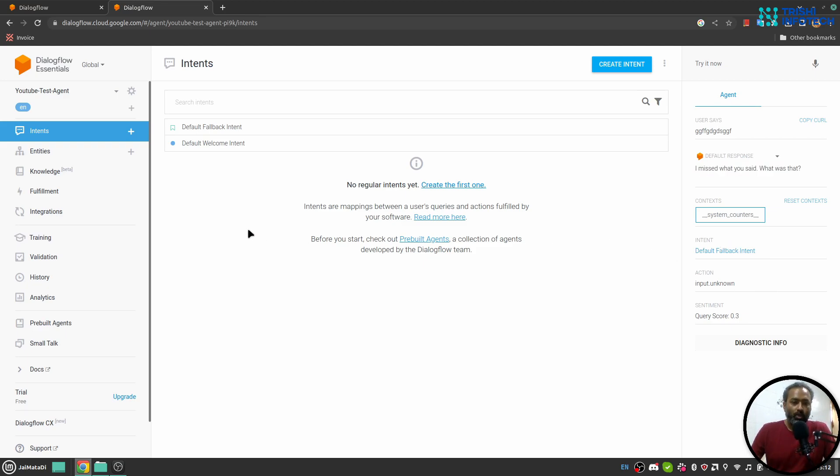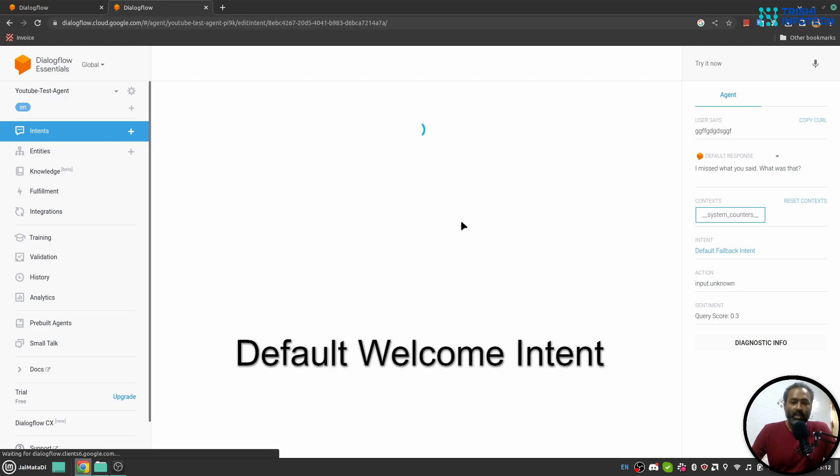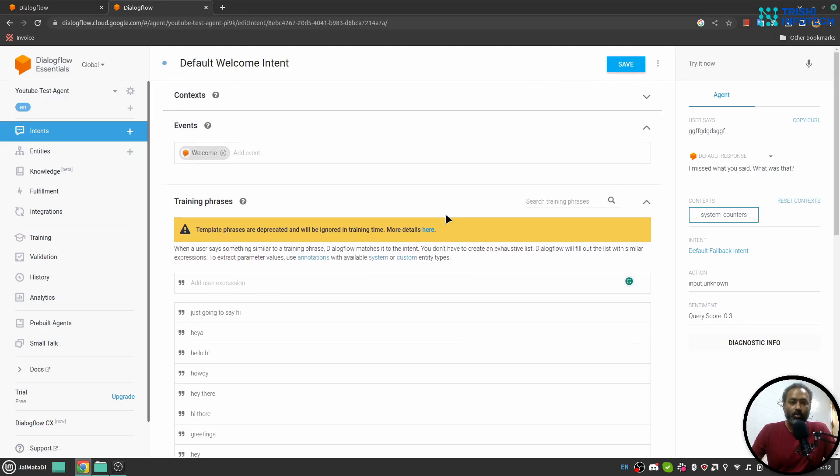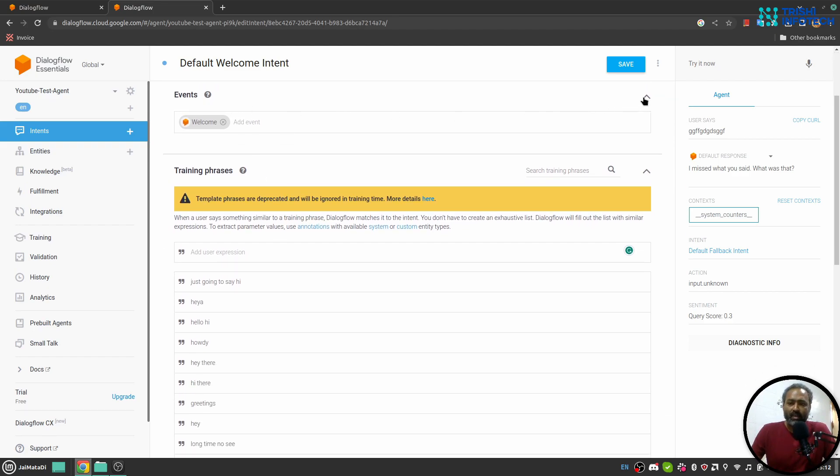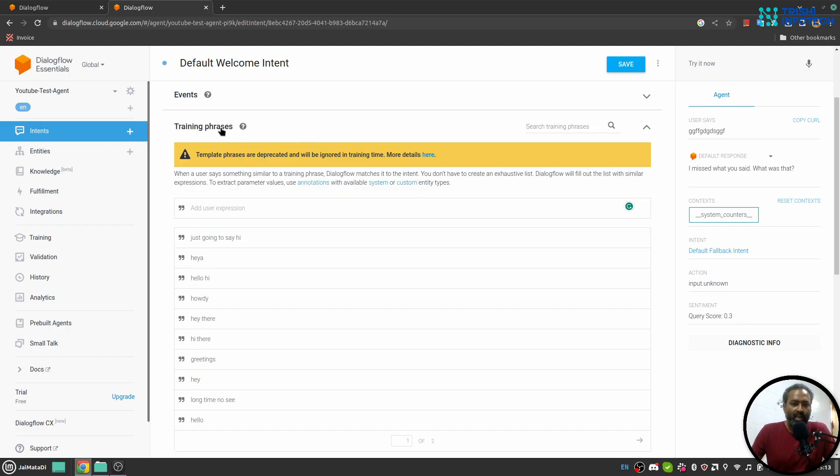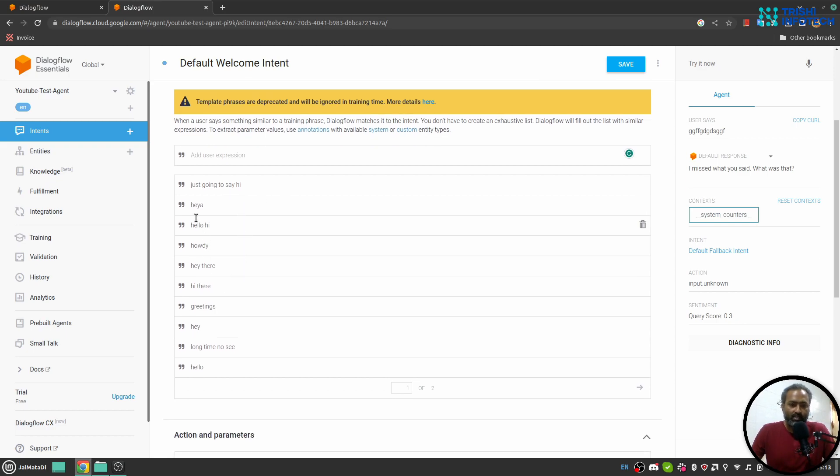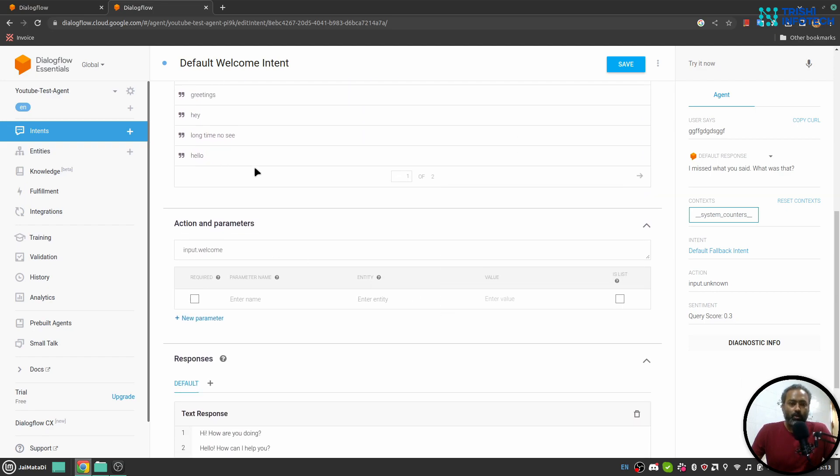So now if I go to default fallback intent you will see a bunch of things here. The first thing is context, so context binds intent one to another. Event is not much important, we will not emphasize on that. Training phrases are the similar phrases that you want that intent to be triggered with. So here in this case of default welcome intent you see all the training phrases point towards someone starting a conversation. Next there is action and parameter.